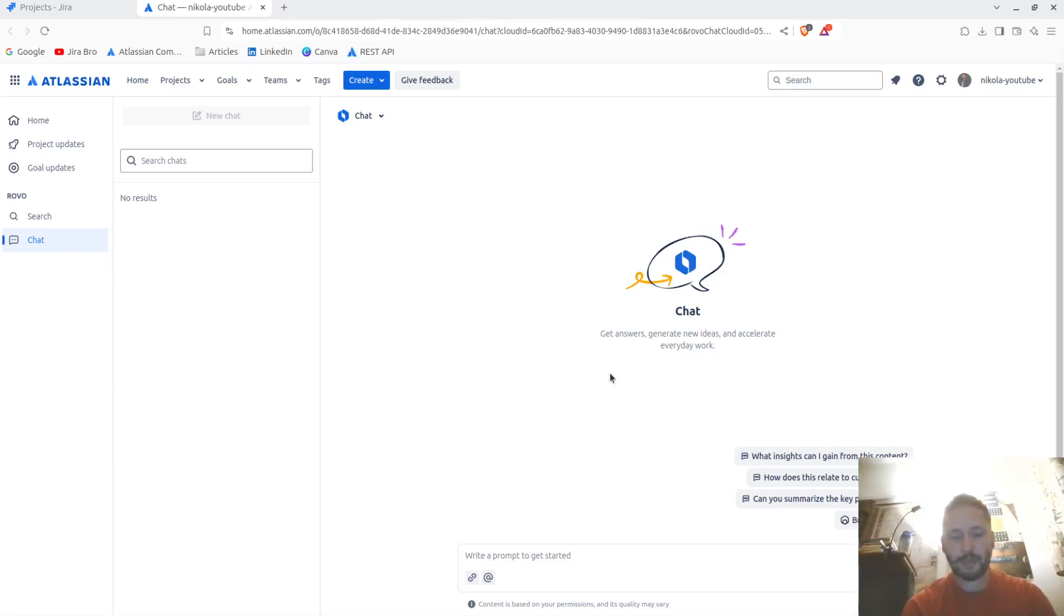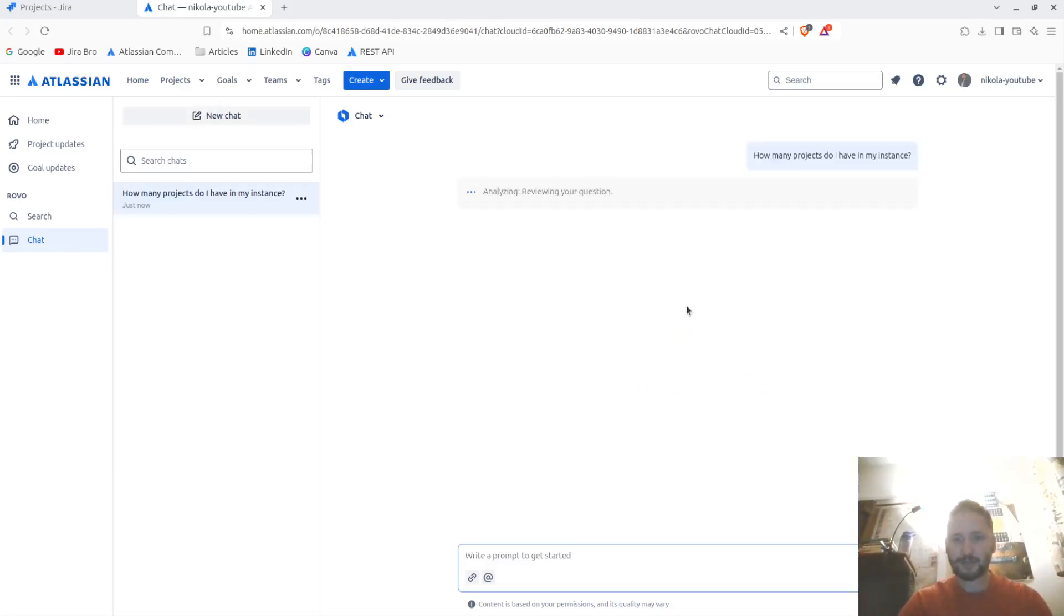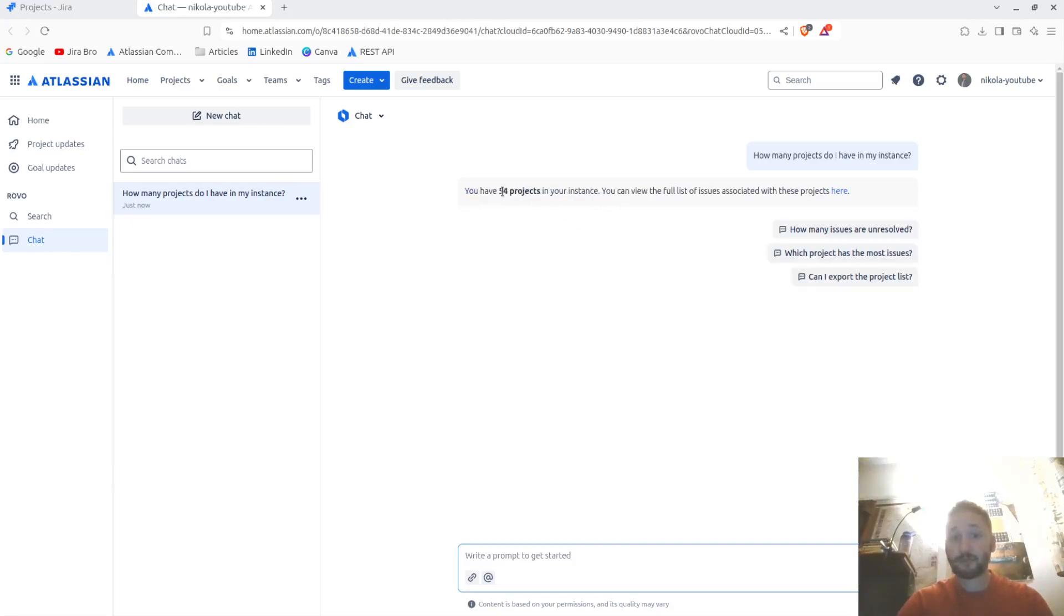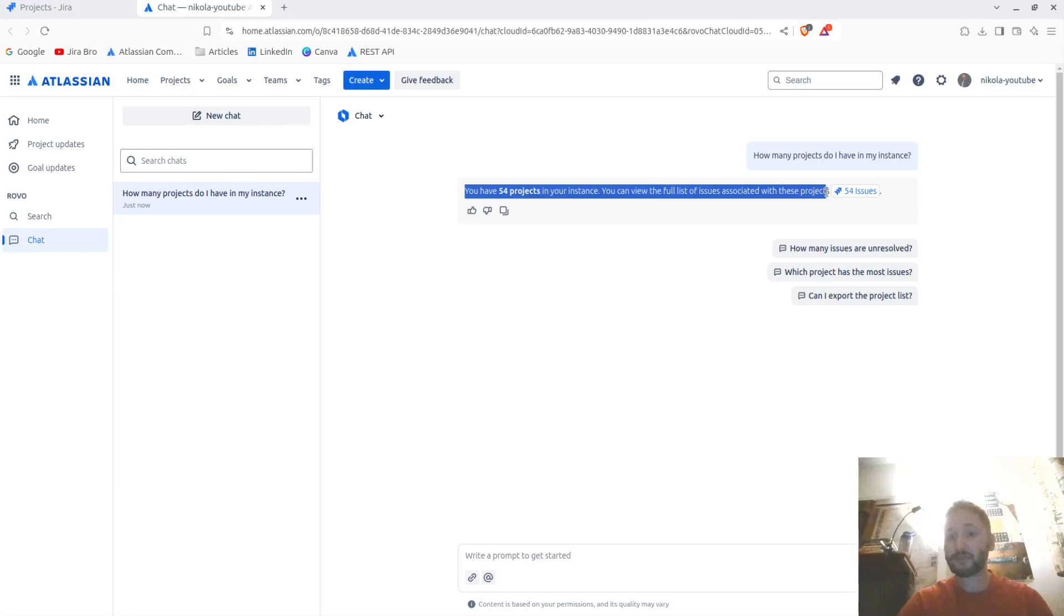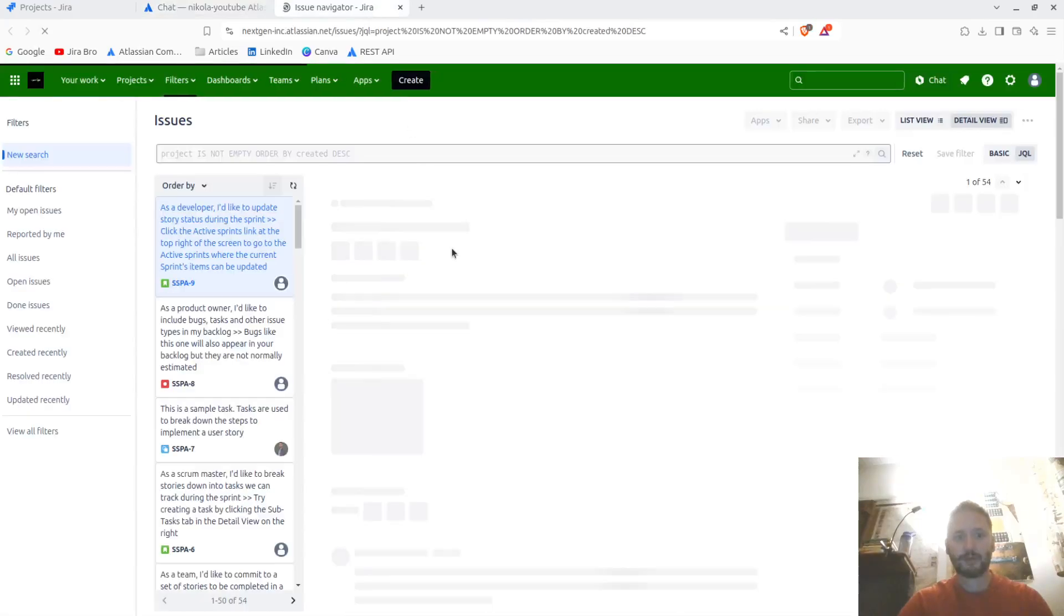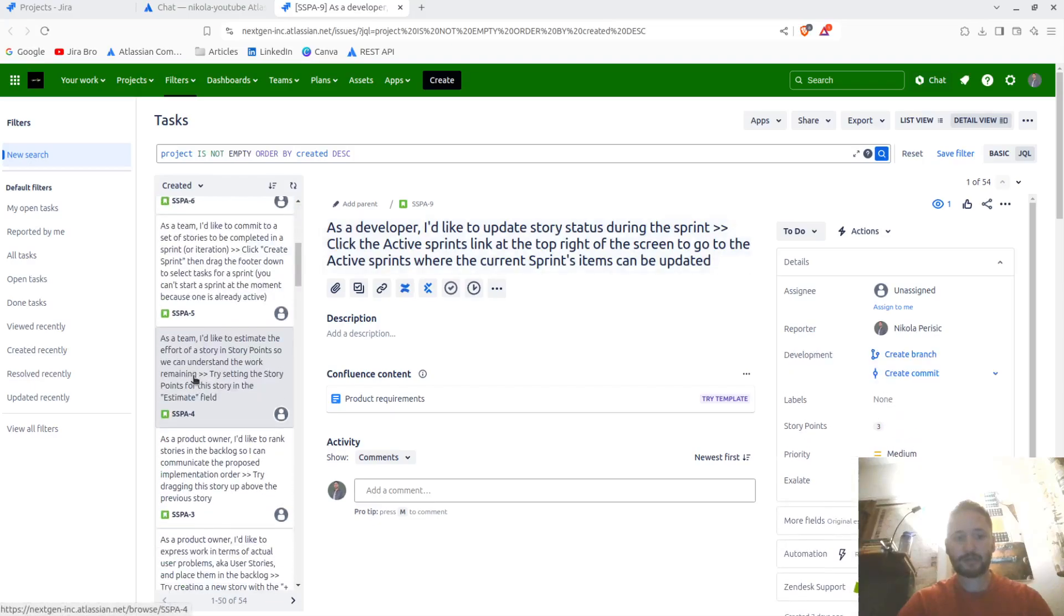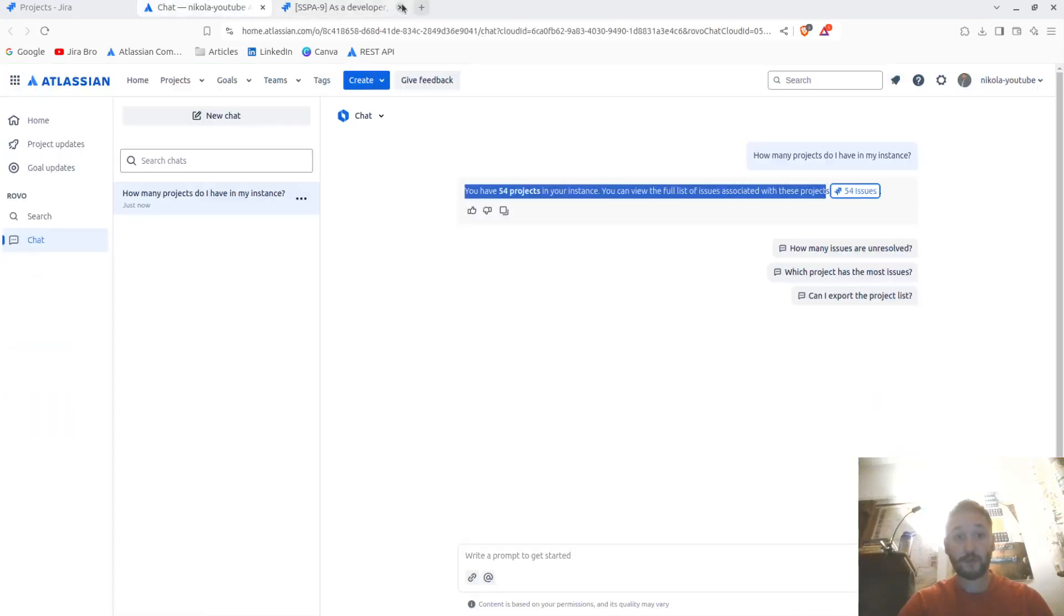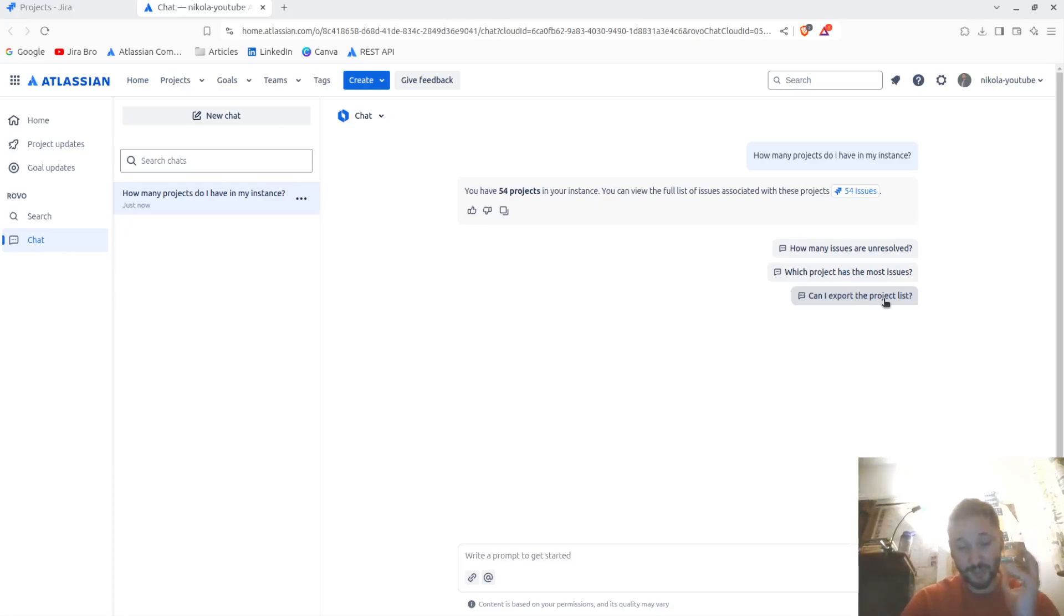Let me ask how many projects do I have in my instance. Let me see if it actually can answer that. It's first reviewing. Okay, it's saying you have 54 projects in your instance. You have the full list of the issues associated with these projects. Wow, this is actually pretty interesting.